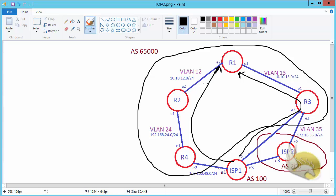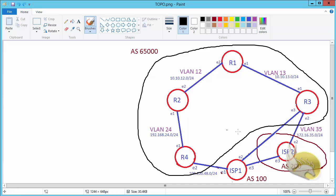How can I do this? I can do this using MED. Now I have no control over AS100. Actually, MED is an attribute that is sent to other ASs. You can see that I have changed my topology a little bit because I had only two routers in AS100.